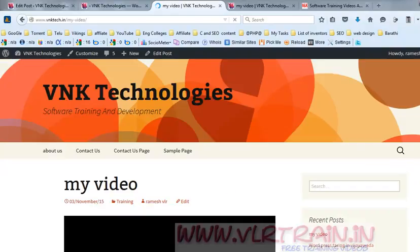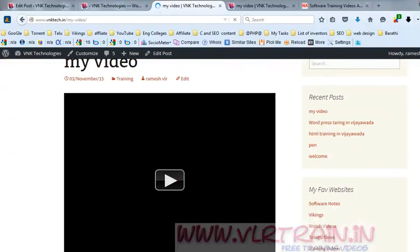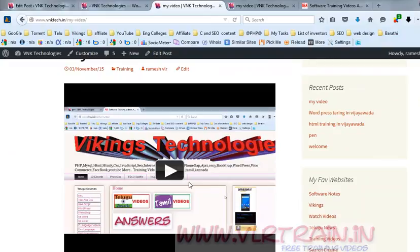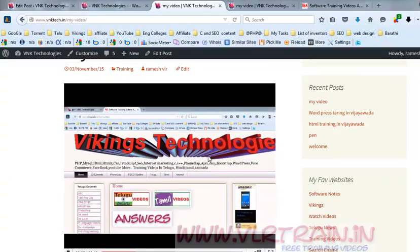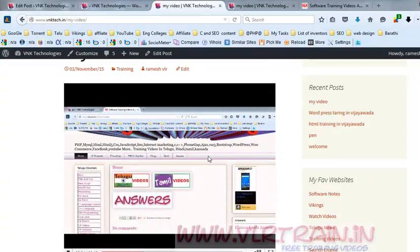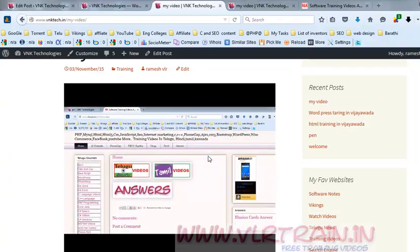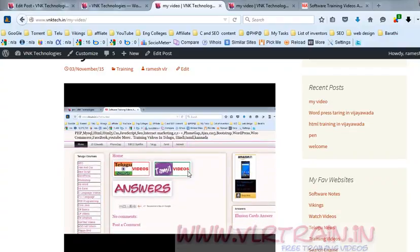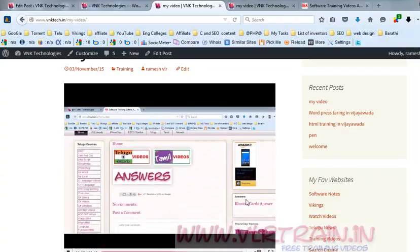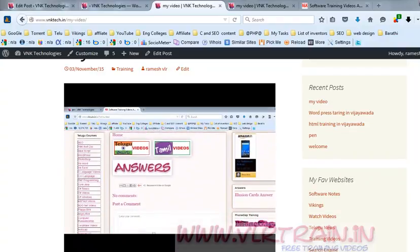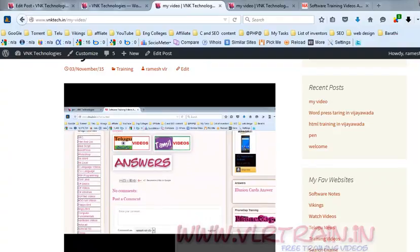Now our video is loaded successfully. Welcome to the VNK Tech website — in this website you can find all the free posts available and internet software related content.